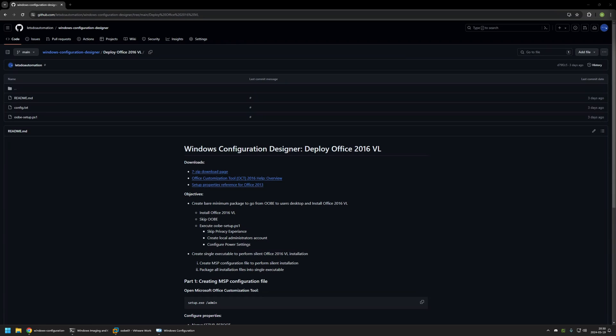In this video I'll be creating a provisioning package to go from the out-of-box experience to the user's desktop, and also install Microsoft Office 2016 Volume Edition without any user interaction. I'm starting this video from my GitHub page.